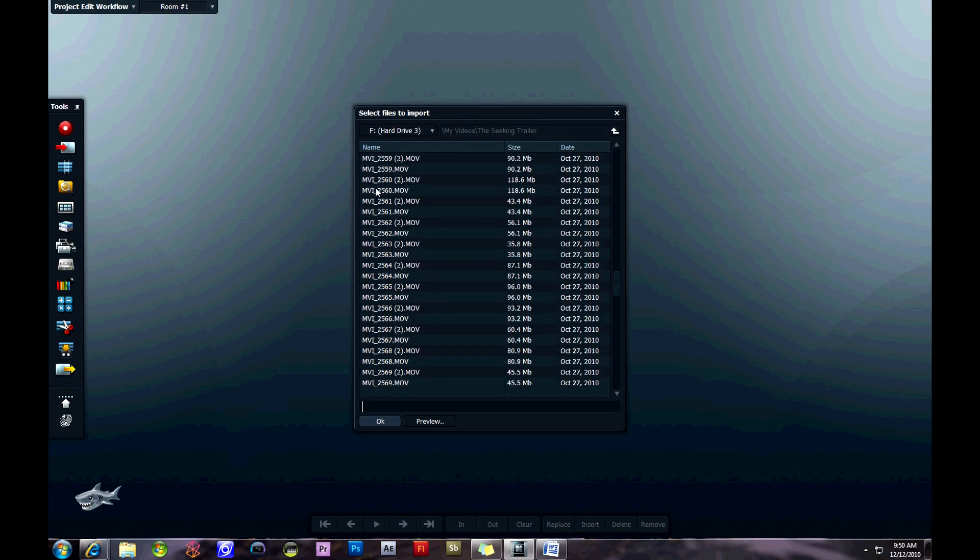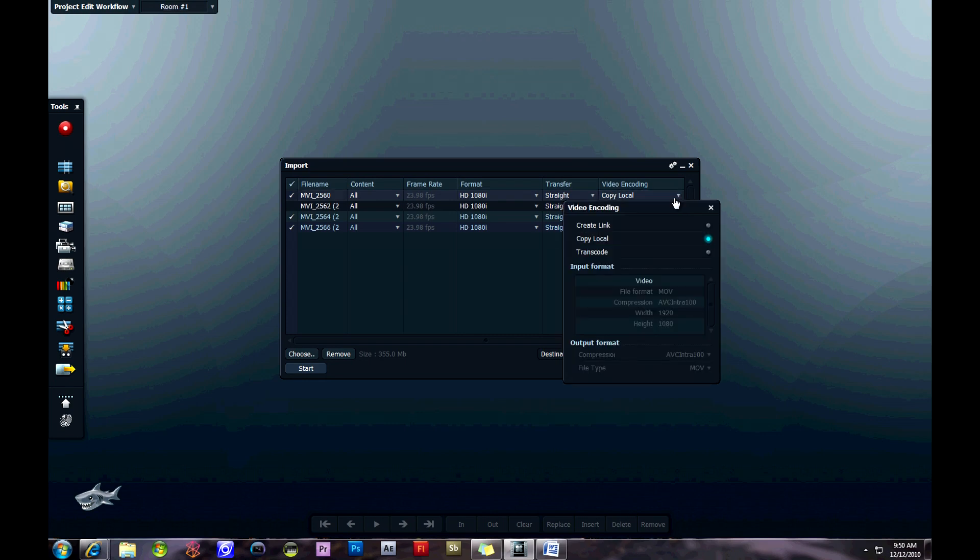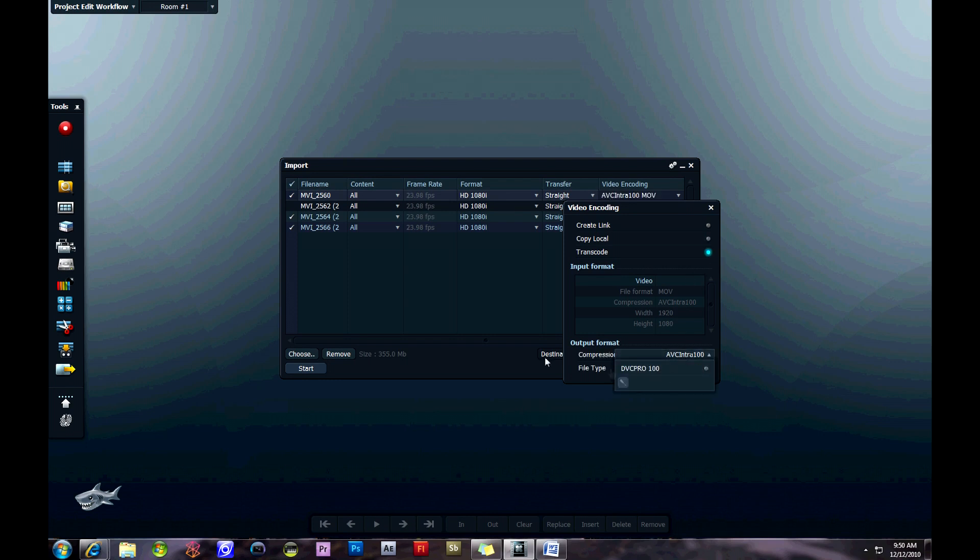If you click on the import tool on the toolbar, you can select your video clips you'd like to import into your project. Once you've selected them, you can change the video encoding to create a local copy, copy local, or transcode.